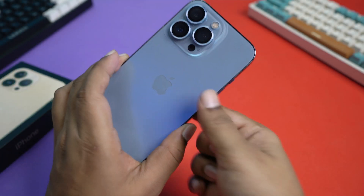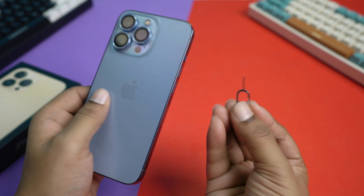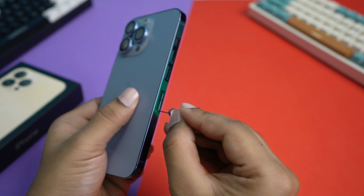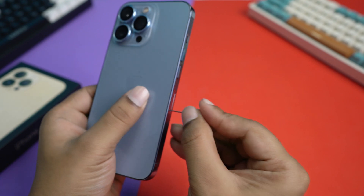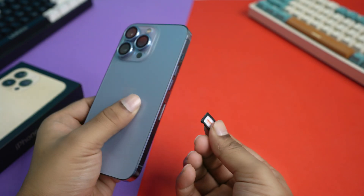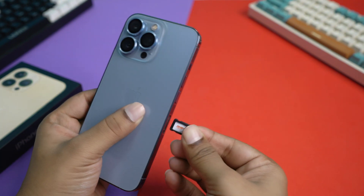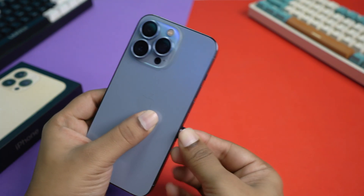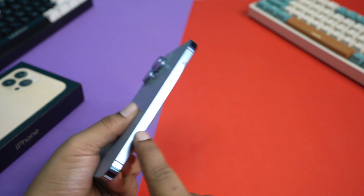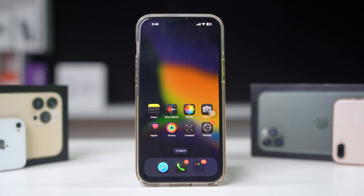Solution 2: Reinsert SIM card. Removing and reinserting your SIM card can resolve network issues. Use a SIM ejector tool or a paper clip to eject the SIM card tray. Remove the SIM card, wait a few seconds, then reinsert it. Power your iPhone back on and check for 5G connectivity.